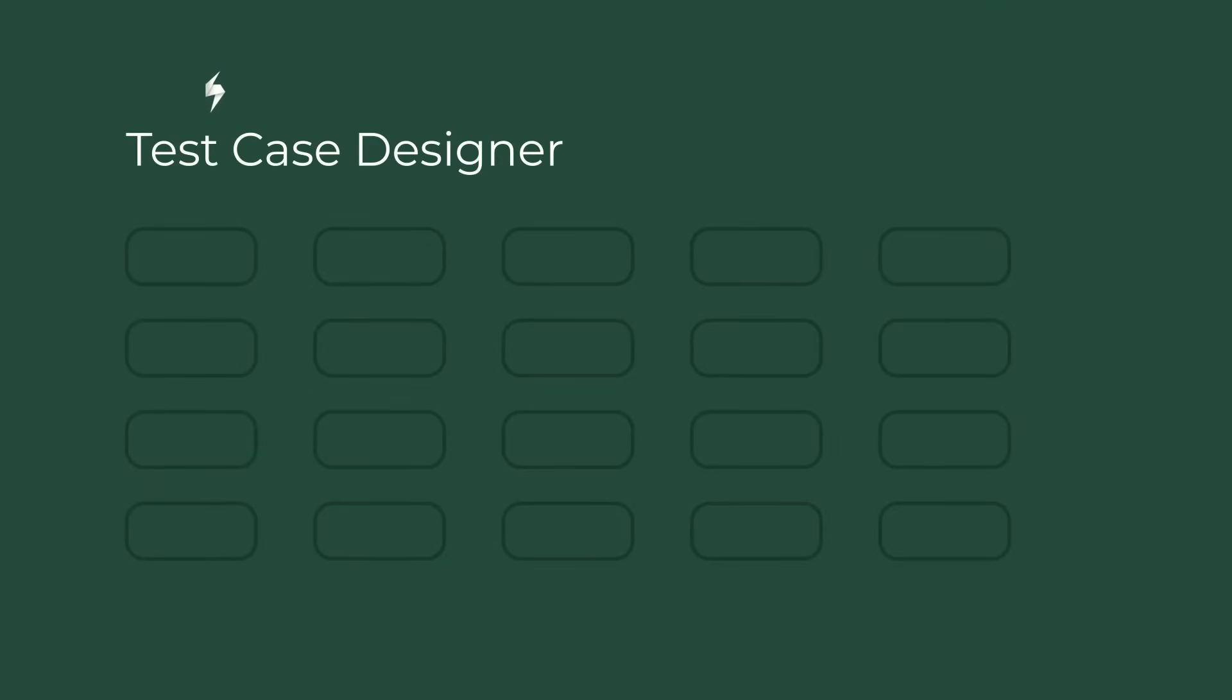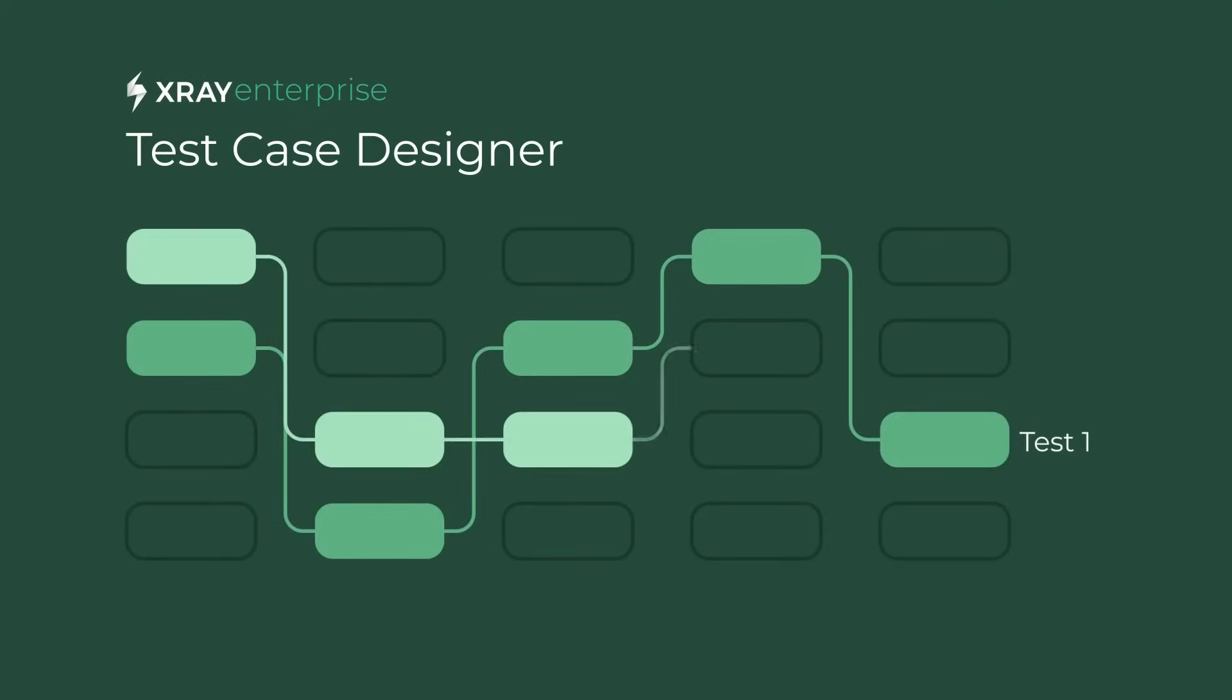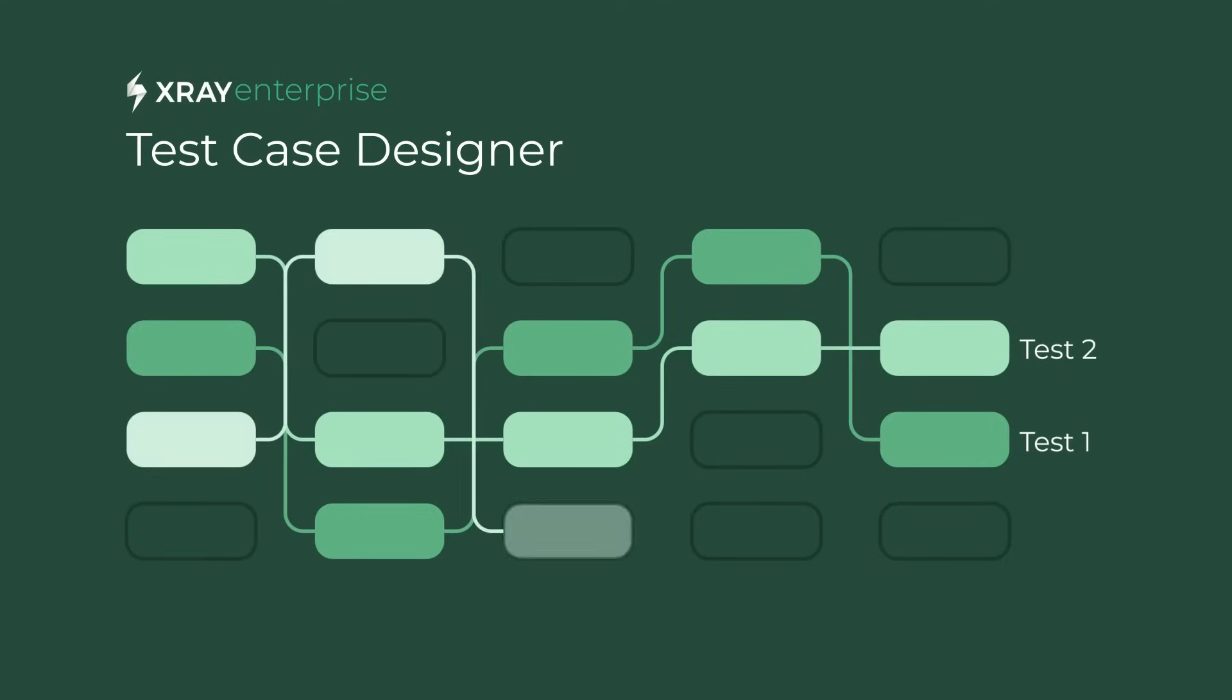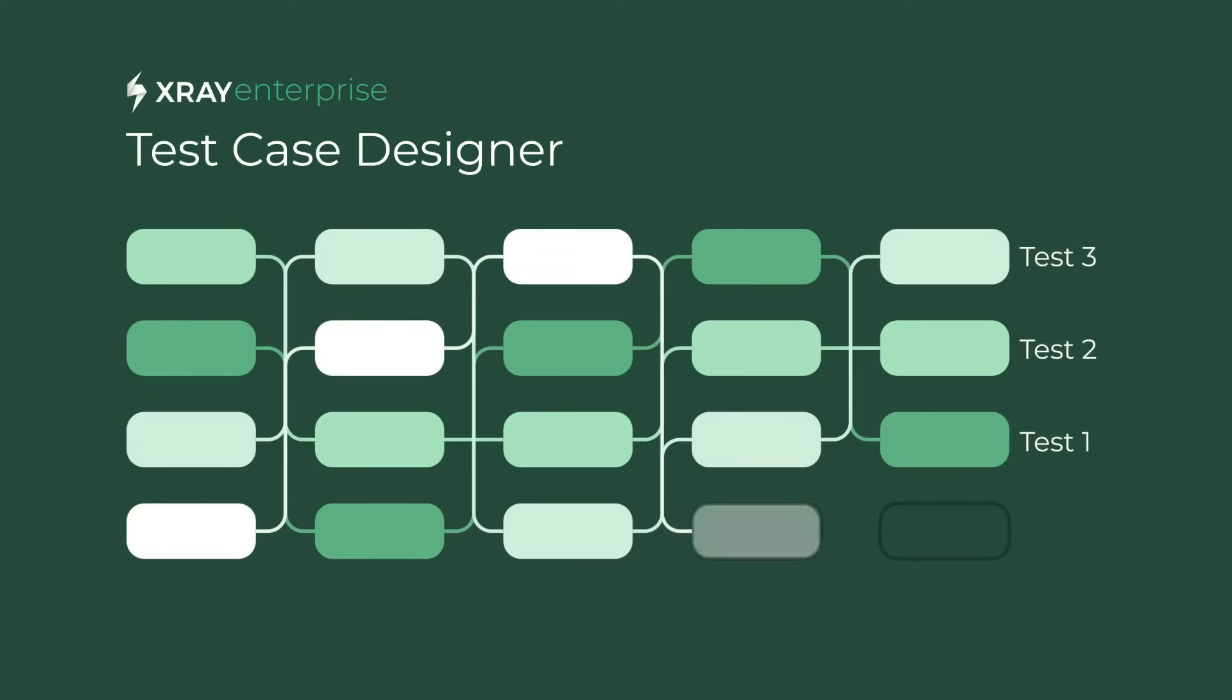In our last video, we covered Test Case Designer model-based testing with rule handling. But there are many features you can benefit from with X-Ray's Enterprise Test Case Designer. Let's jump back into our hotel booking system example and where we left off.